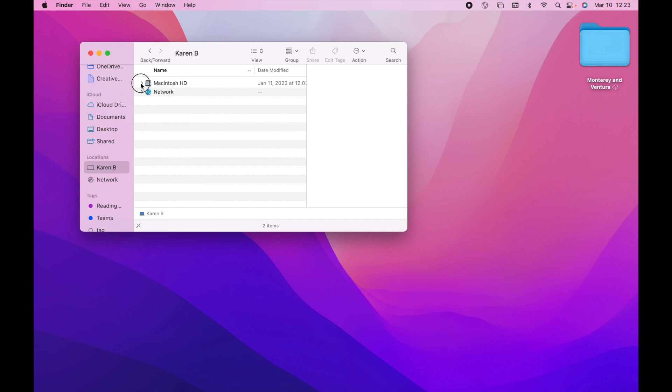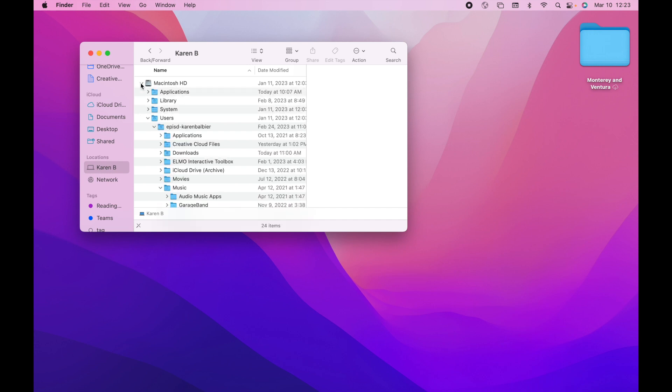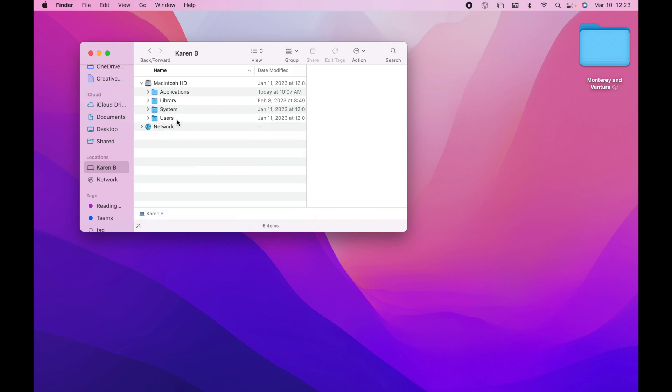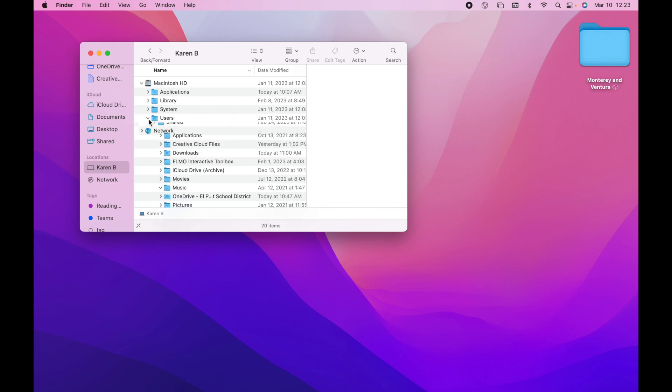When you hit the little caret symbol for the drop-down, you want to select Users, and then head on over to the user of the computer, which will probably be your username.